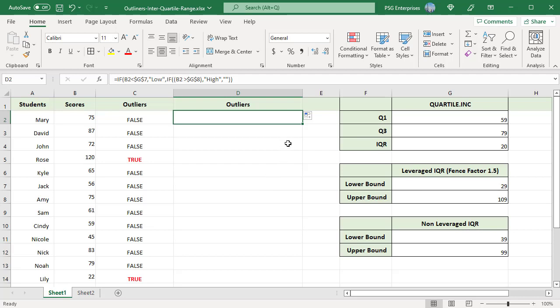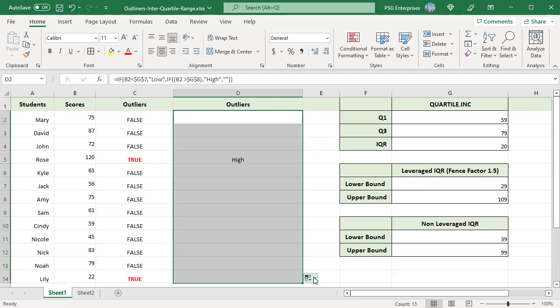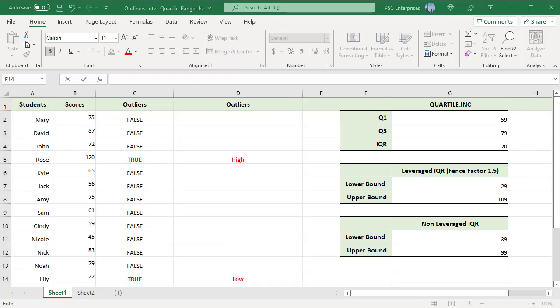Copy the formula down. Values above upper bound are marked as HIGH and values below lower bound are marked as LOW.